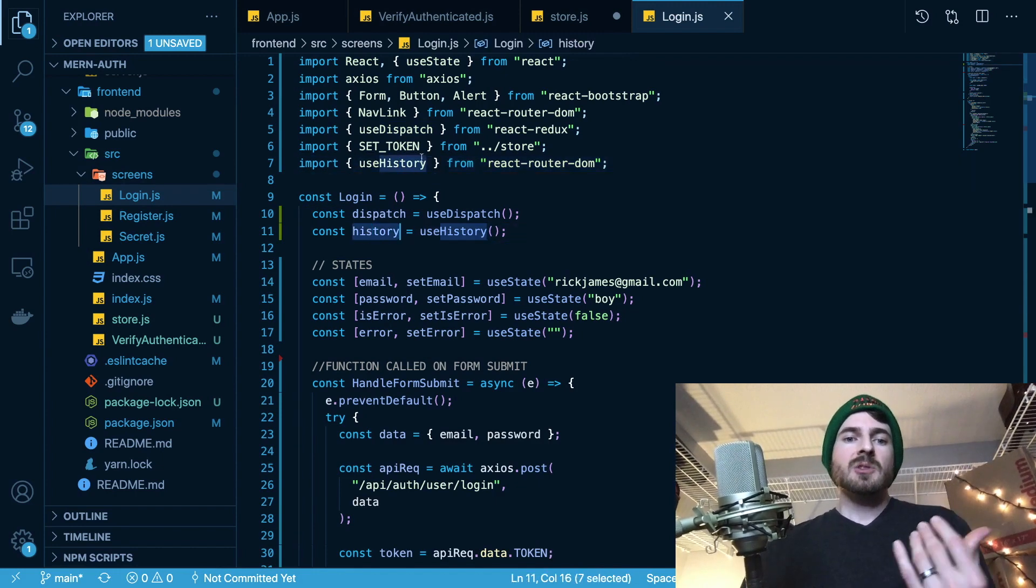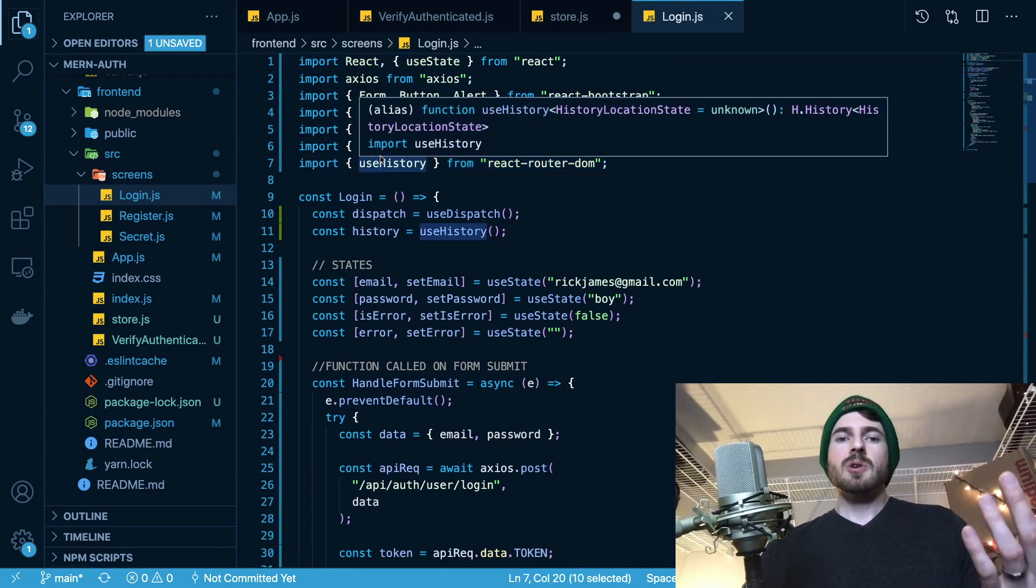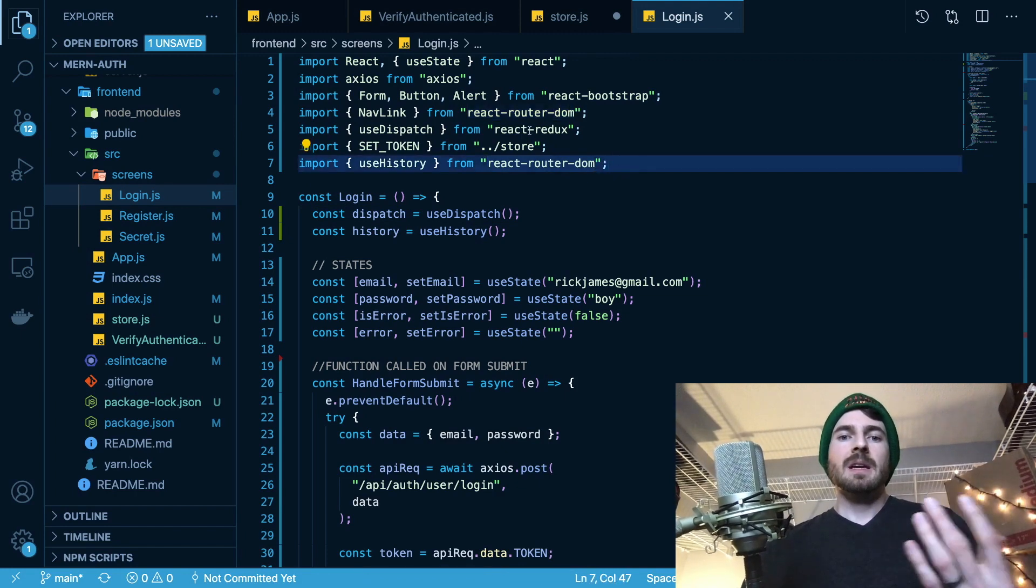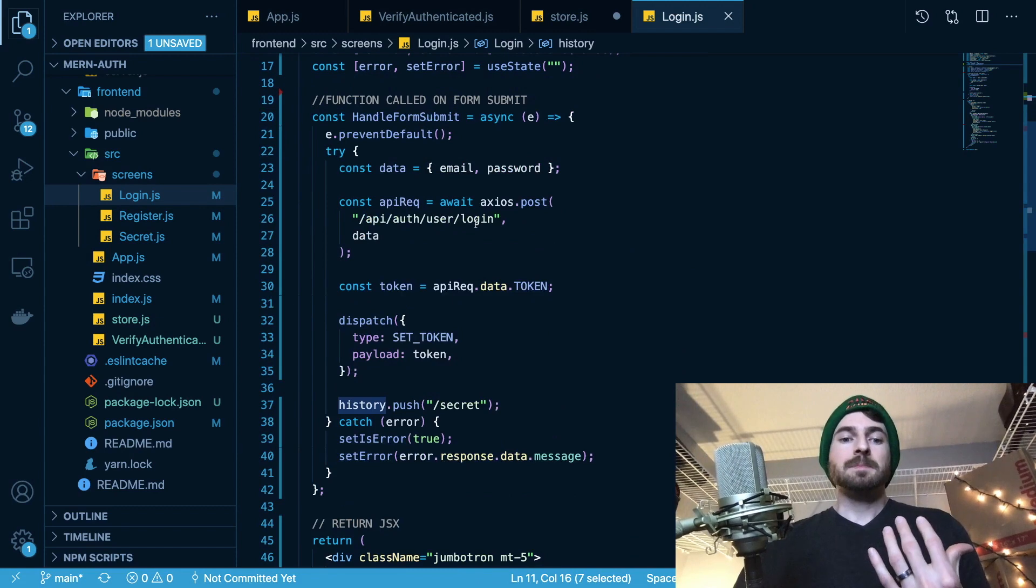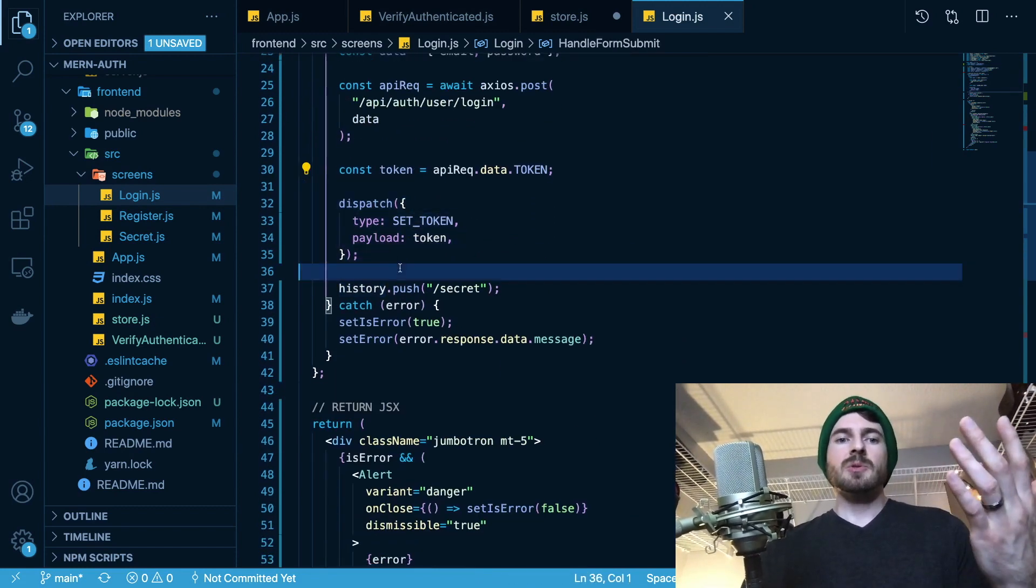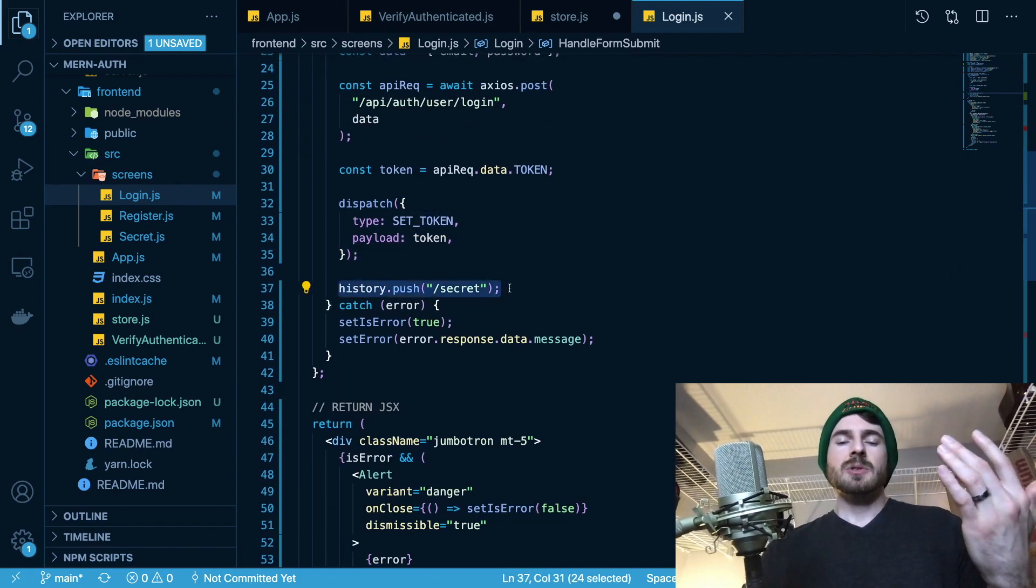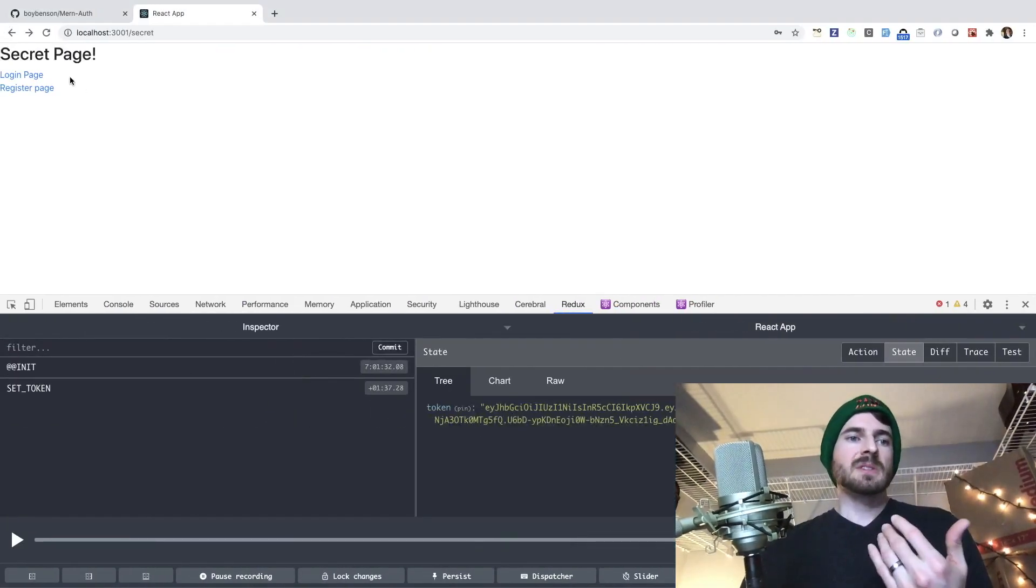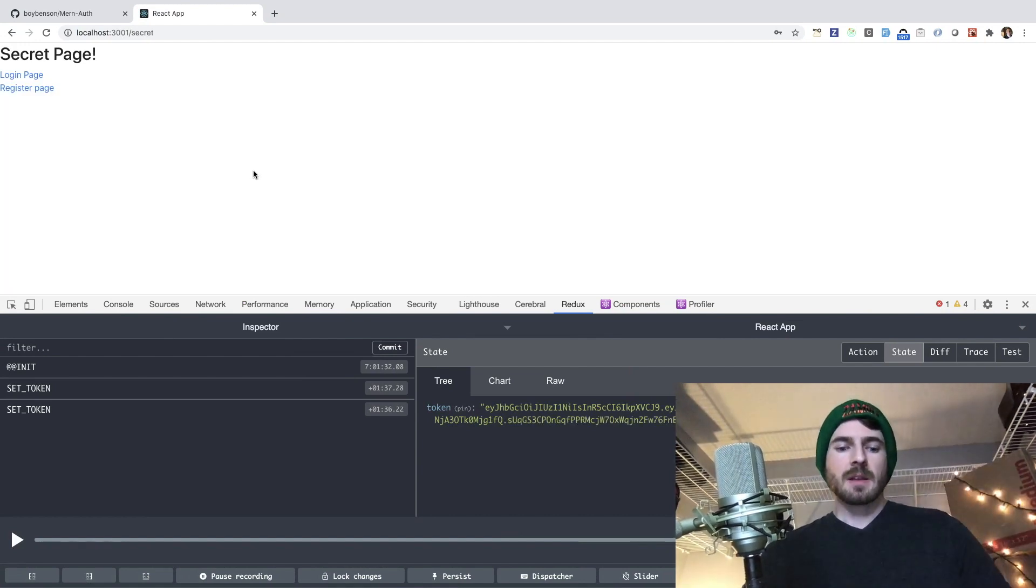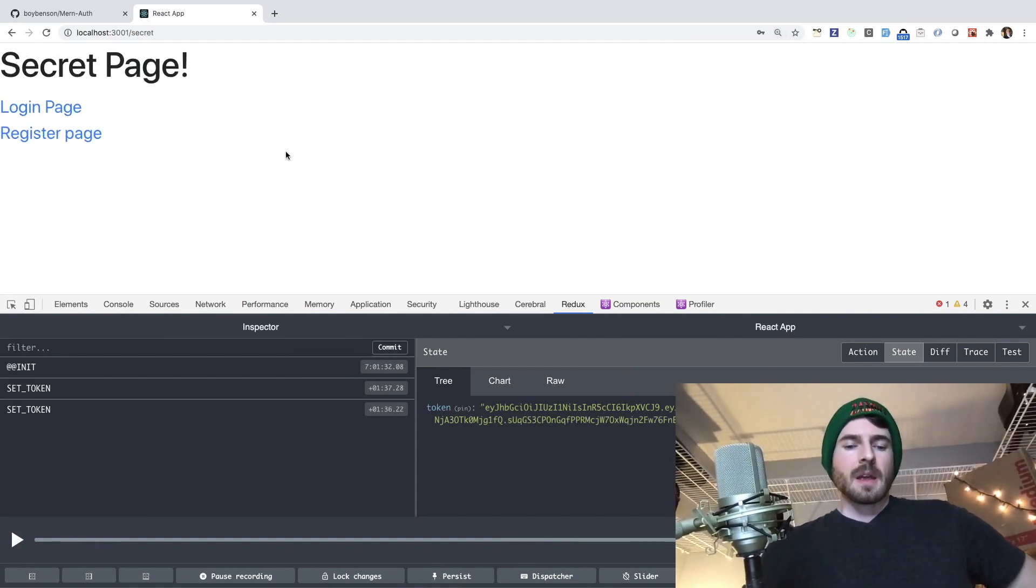And then we also have history, right? So history comes from useHistory hook. That's provided from React Router DOM again. And you can use this to kind of change your URLs dynamically. So after you successfully set the token in your store, I changed the user's browser to go to slash secret. And that is what we see after we log in. So if I click log in here, we get redirected. And that's about it.